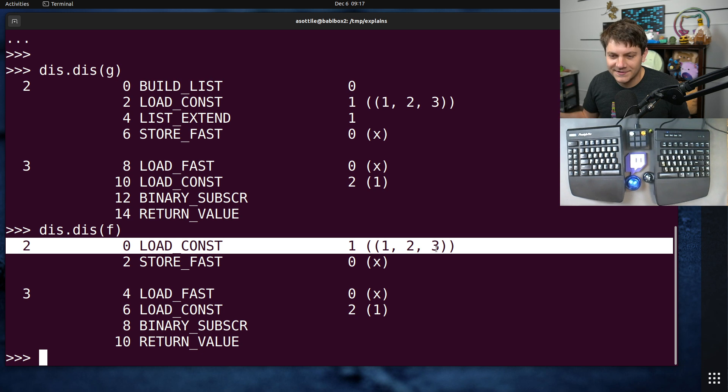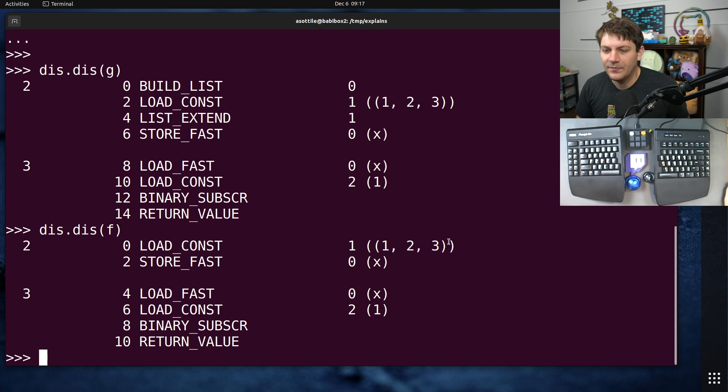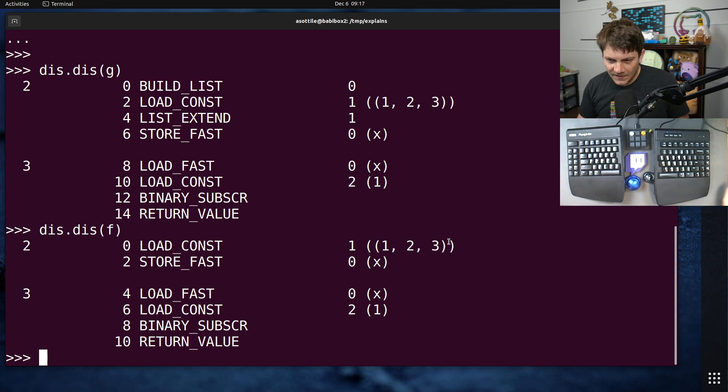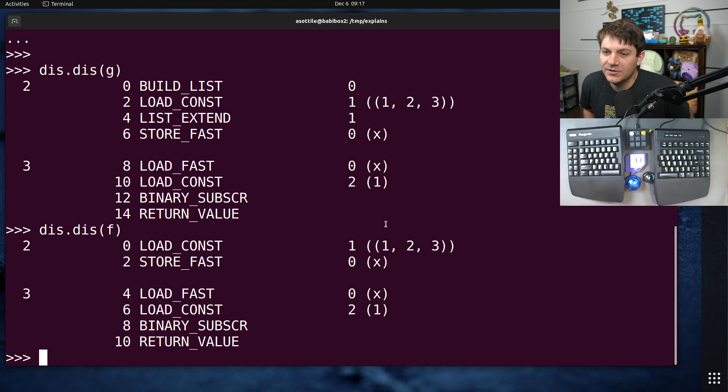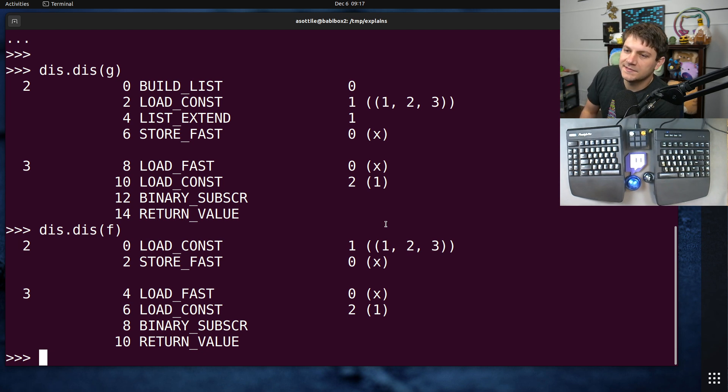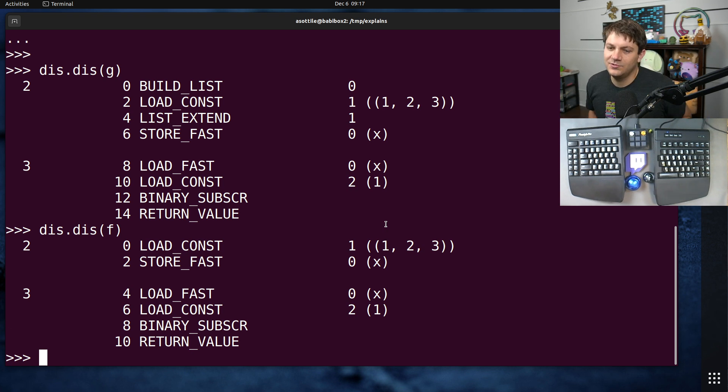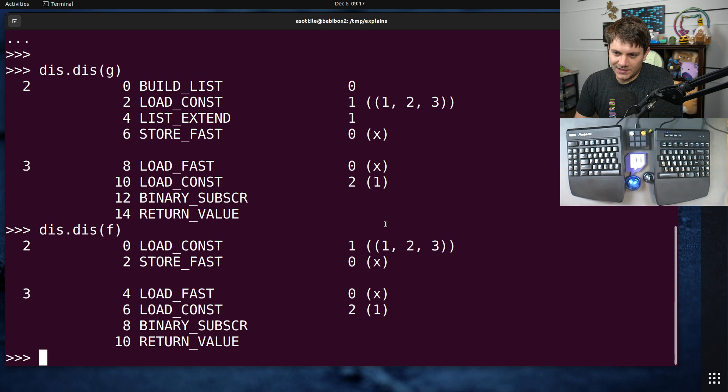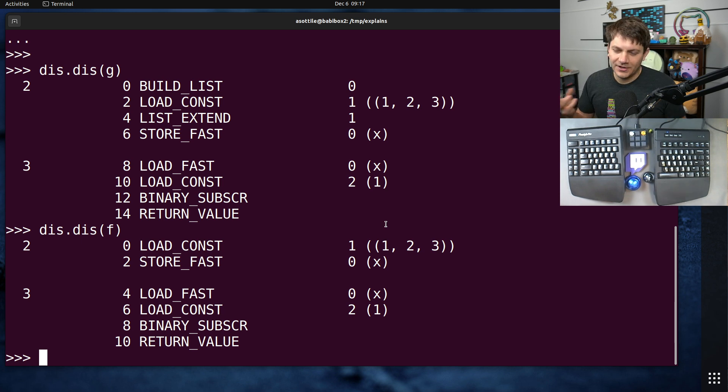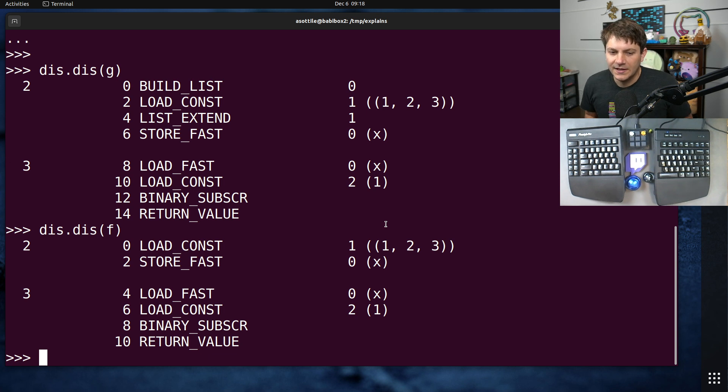The last thing that I want to talk about is immutability. This one is less easy to demonstrate other than 'oh you can't append stuff to a tuple.' It's more of kind of a theoretical approach to problem solving.